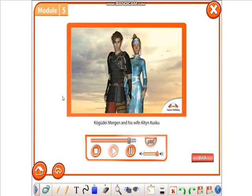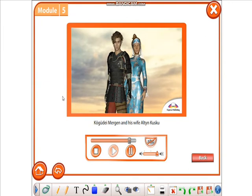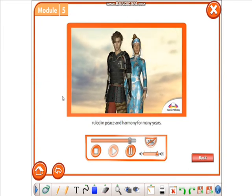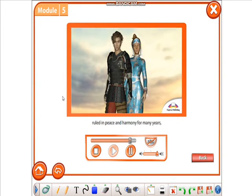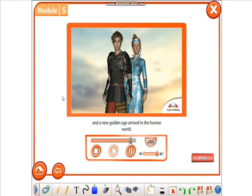Kogudei Mergin and his wife Altin Cuscu ruled in peace and harmony for many years, and a new golden age arrived in the human world.